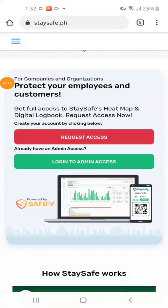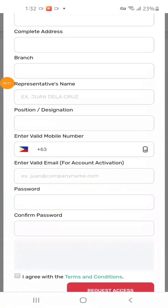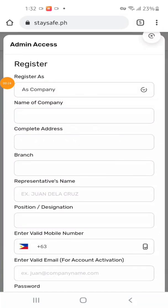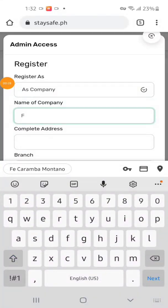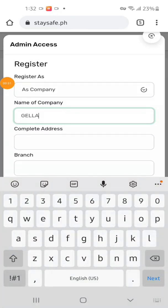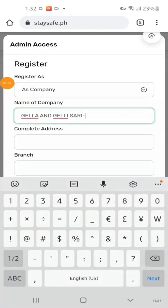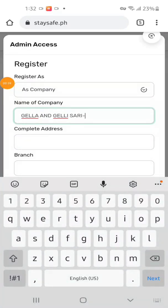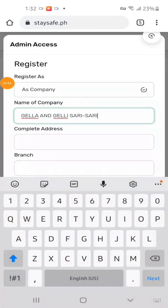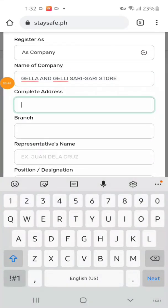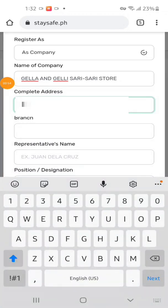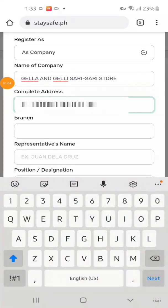Fill in the required information. Register as company and enter the name of your company, store, establishment, or shop. This is our name: Jelly and Jelly Sari-Sari Store. Enter your address, then branch, and then the representative name or the owner's name.